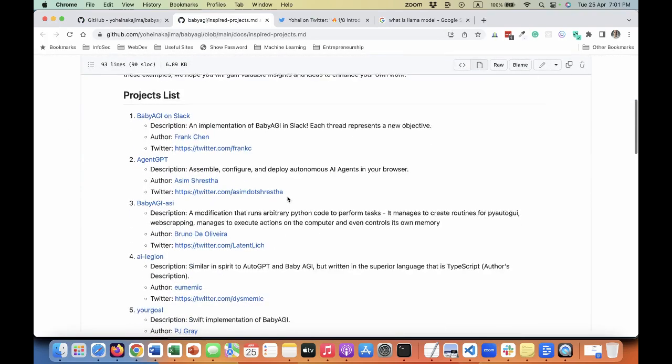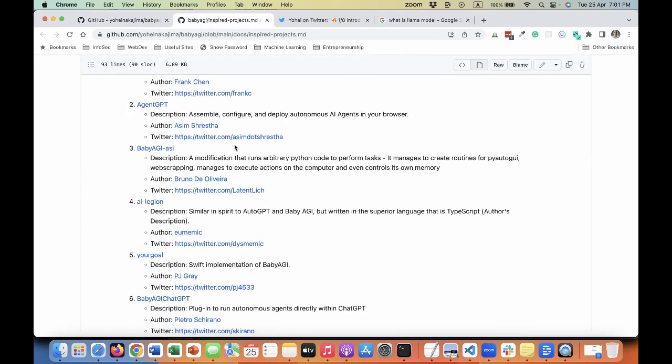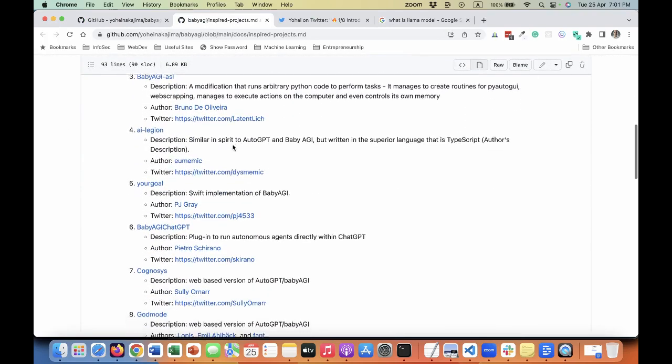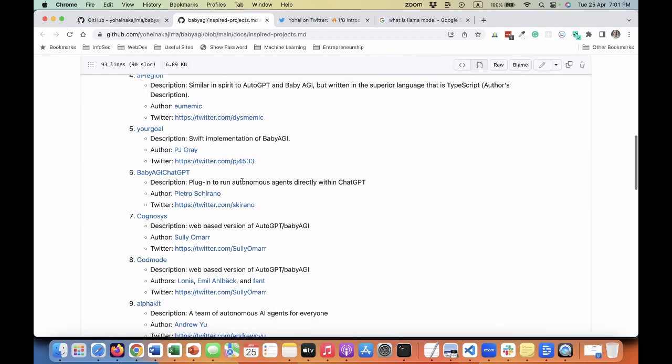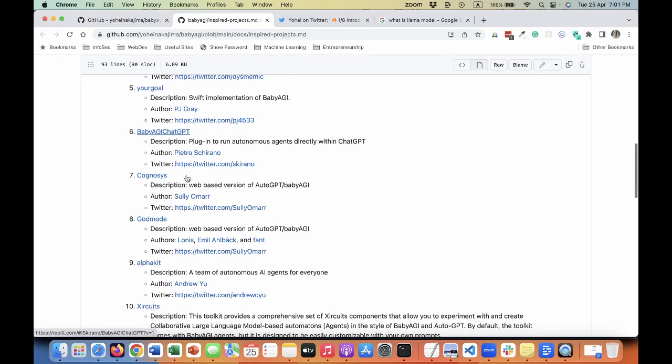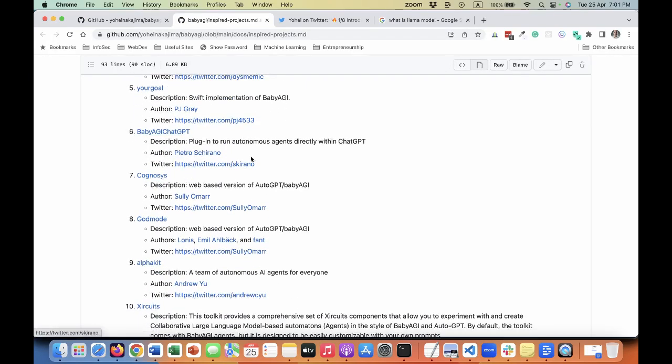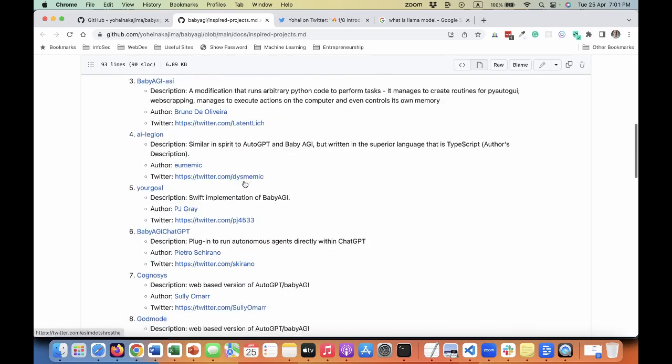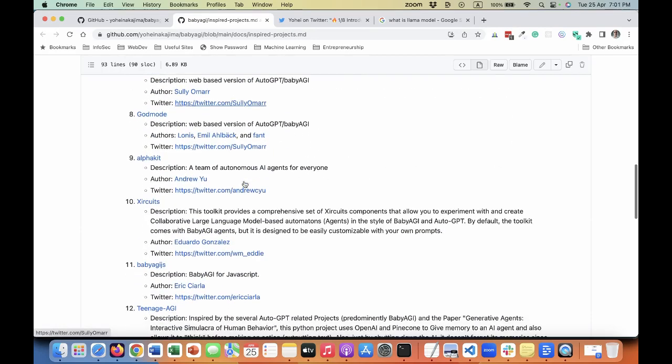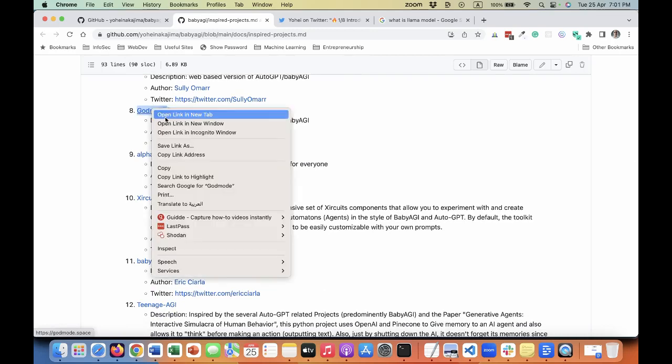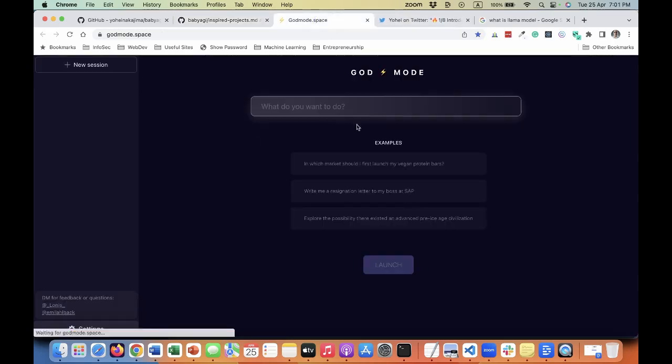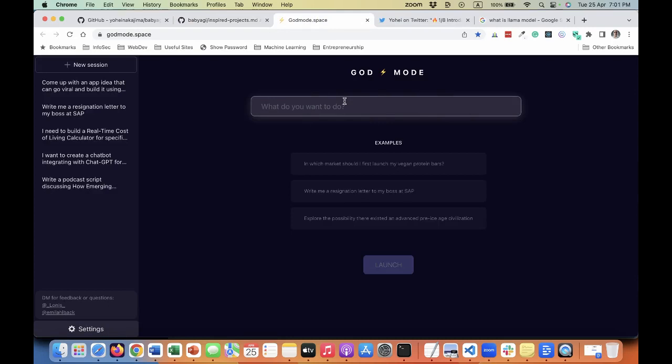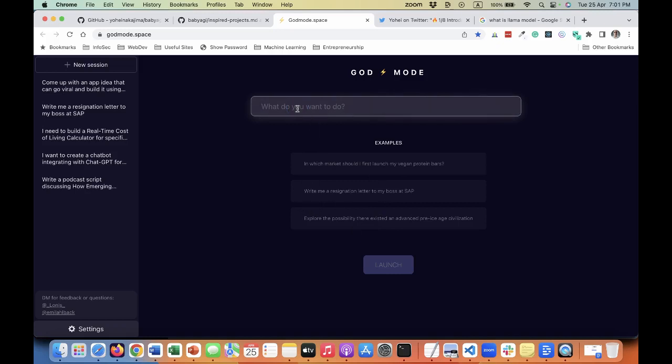Here you can see they have shared some other projects that were inspired by Baby AGI. I tried a couple of them, and basically they more or less try to do the same thing. Some of them are dedicated to platforms like Slack, and some of them you can just give what you want to do and then it will try to give the subtasks. For example, let's try something very simple.